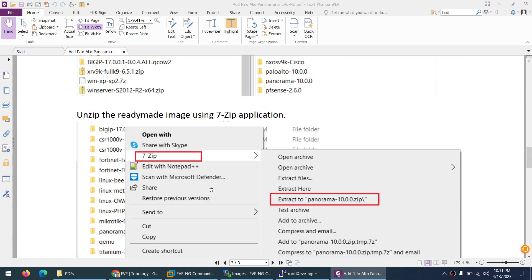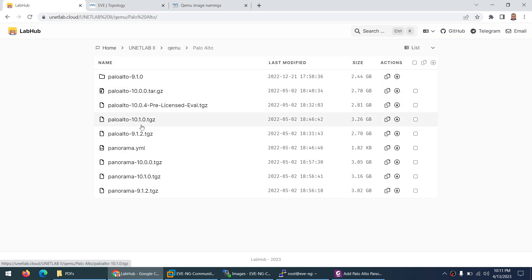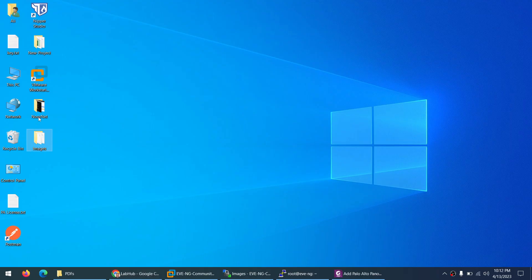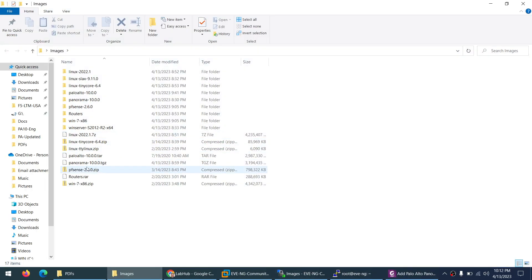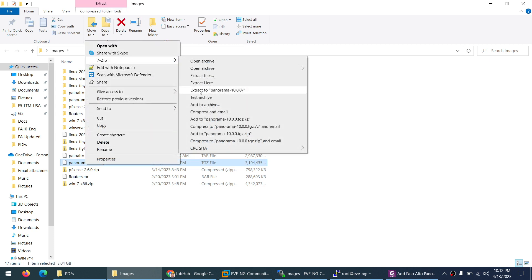Next, you need to unzip the Panorama image which you can download from the same link where we previously downloaded the Palo Alto firewall. Panorama is there - Panorama 10.0.0 in zip format. There is also 10.1 and 10.2 as well. I already downloaded this one and it is on my desktop in the images folder.